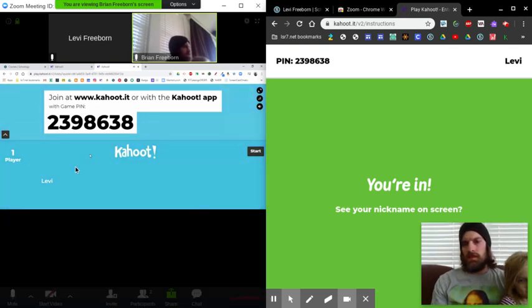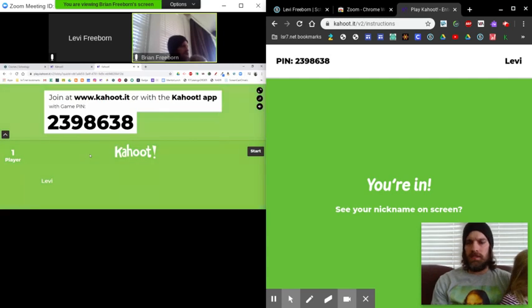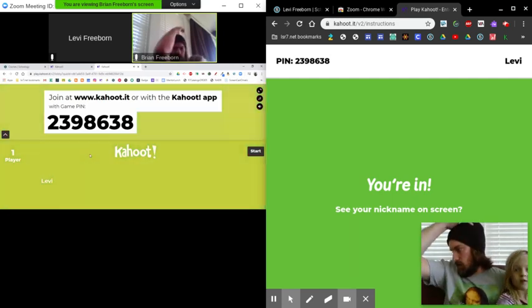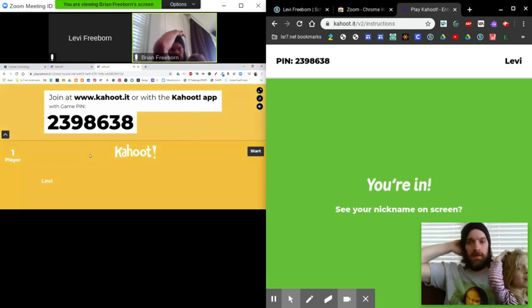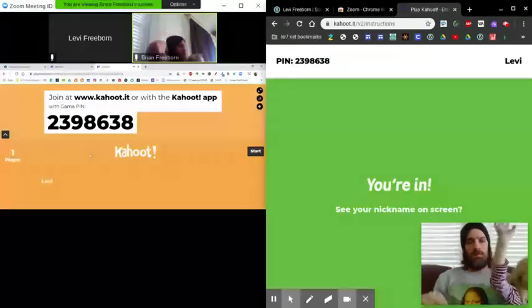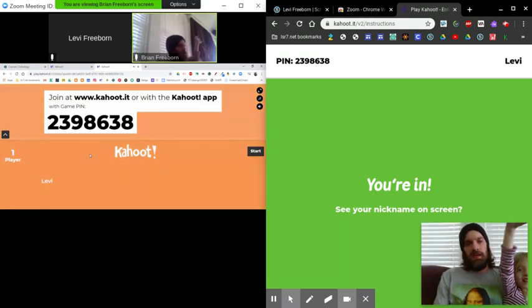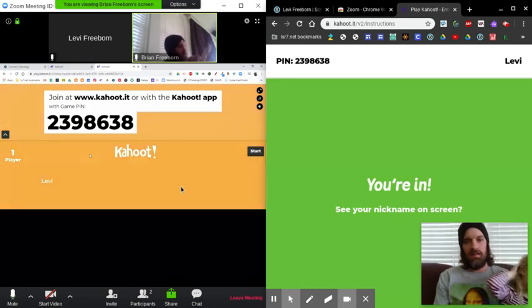Hopefully it won't be super duper laggy. I'm doing these two on my network. And since we'll all be on different networks, maybe it'll be smooth, but we'll just kind of see how it goes. So then once we have everybody in here...